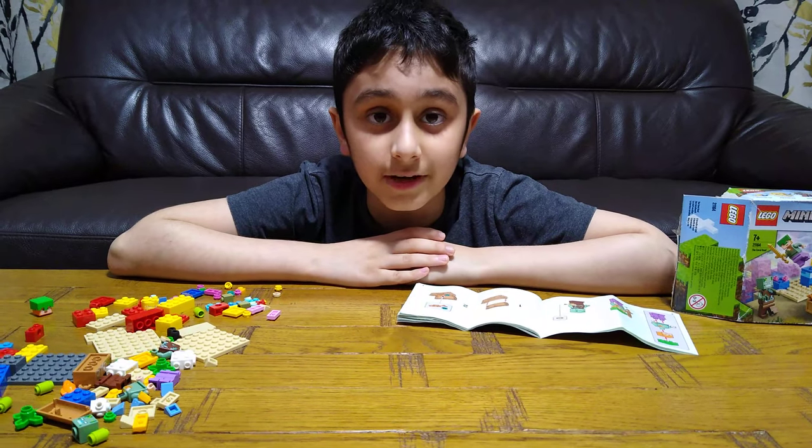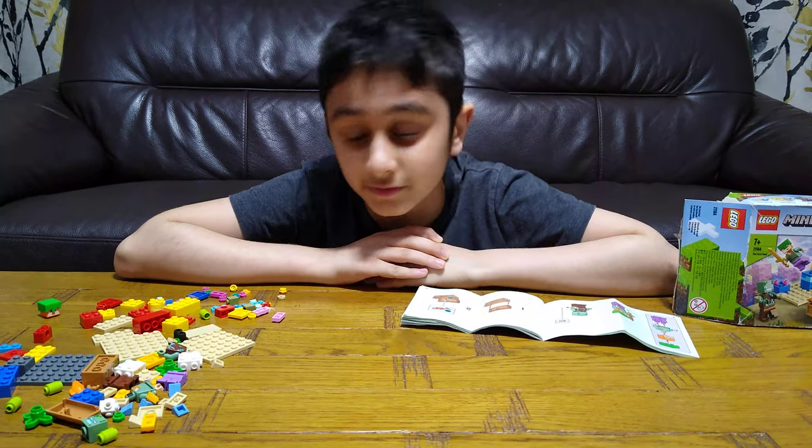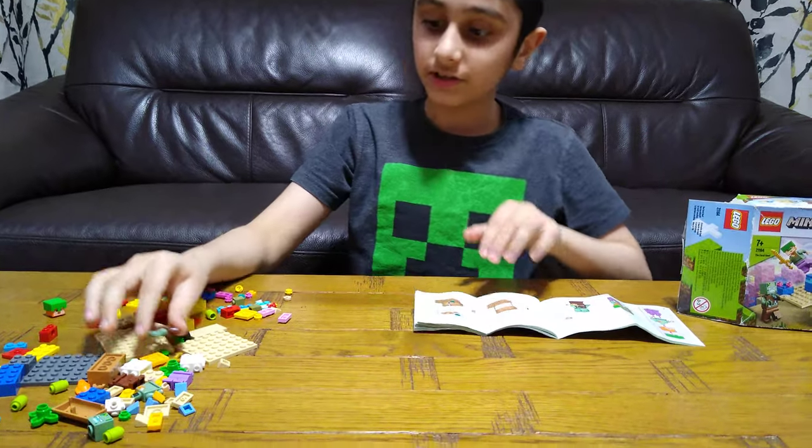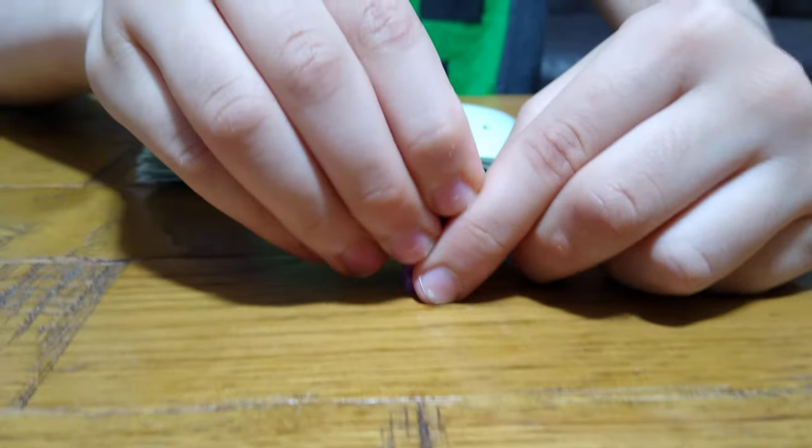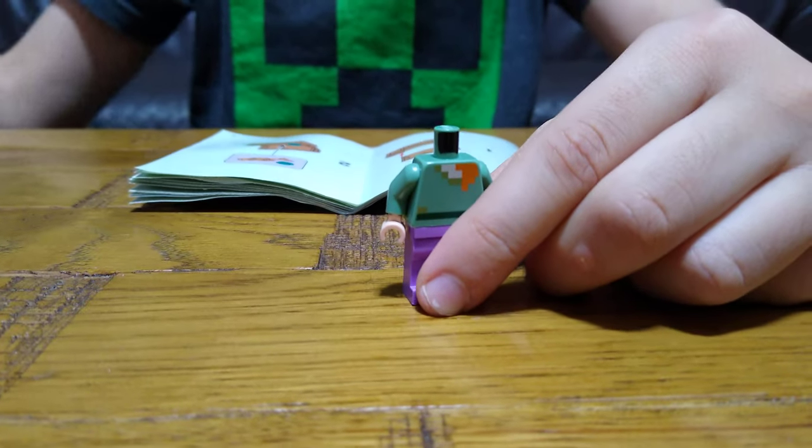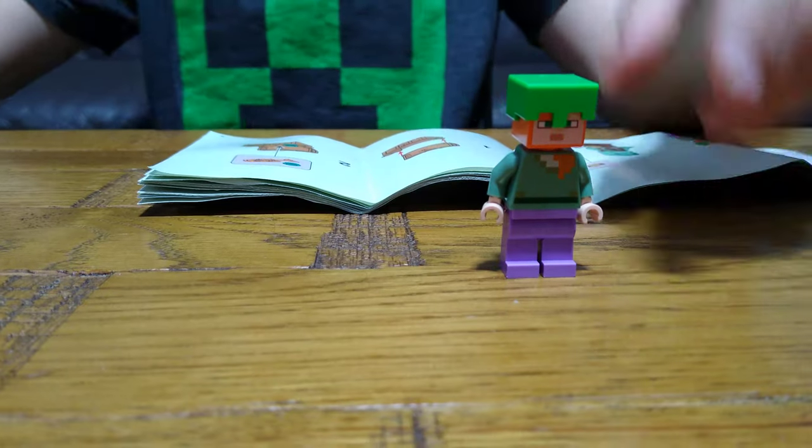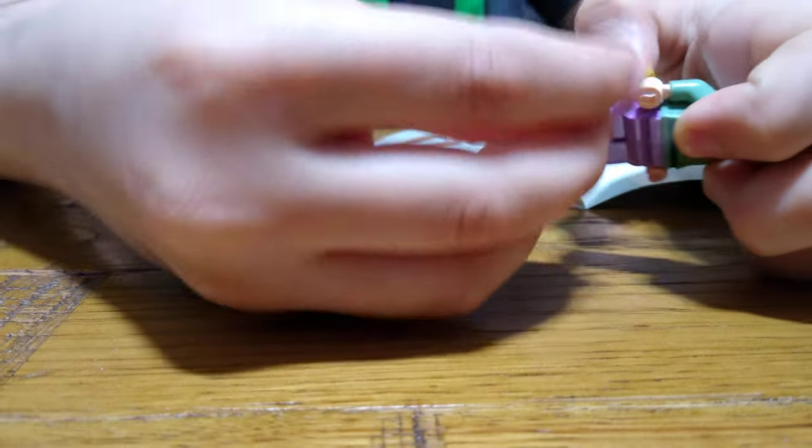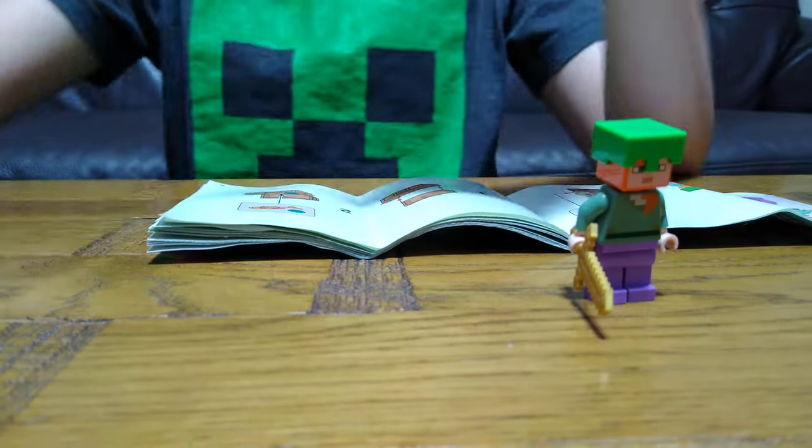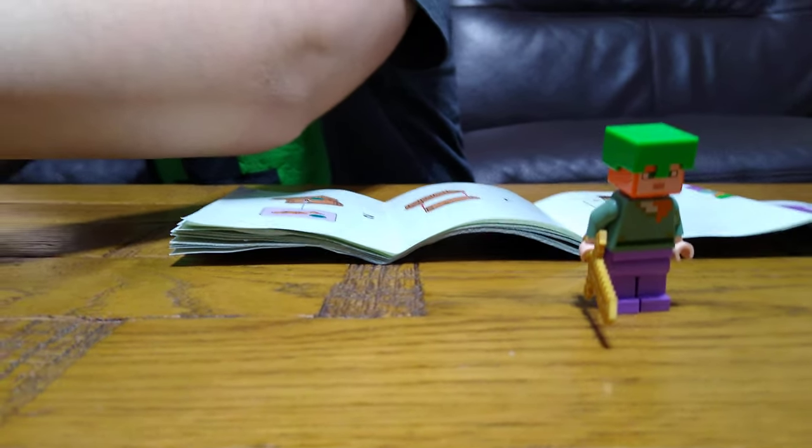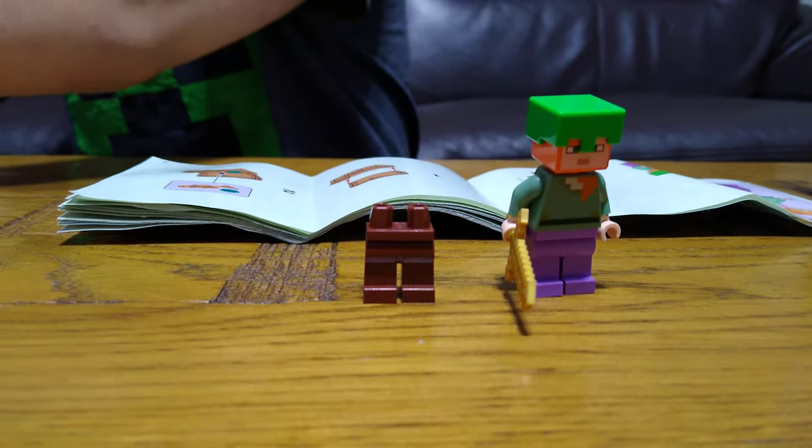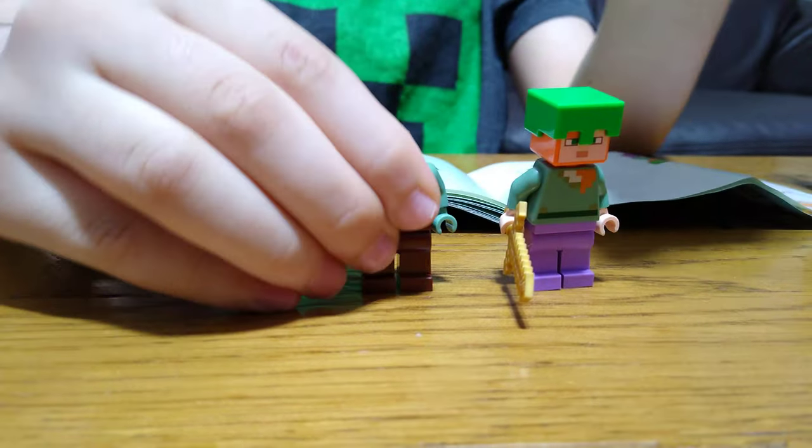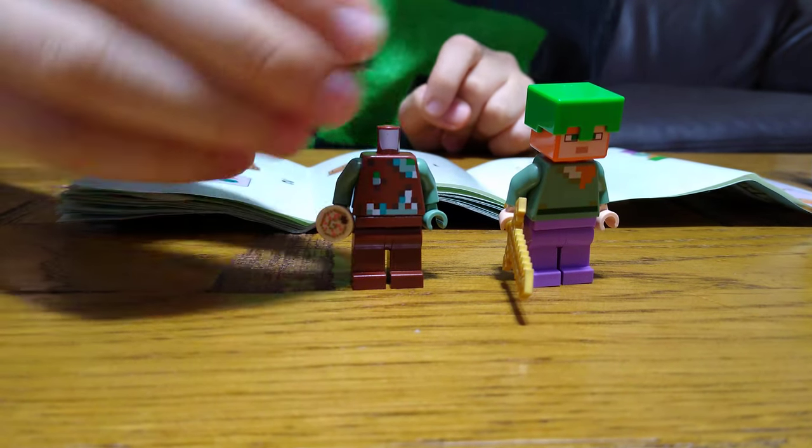Today I'll show you how to make the LEGO Minecraft Coral Reef set number 21164. So let's start. First we're going to get these pieces, this one, and put this one like that. Next, attach the sword like that, then the drum, and then here it is.